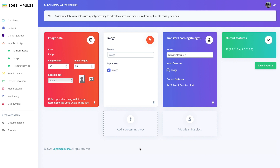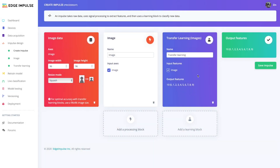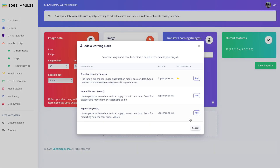The next step is to create the embedded machine learning model, which we call the Impulse design. The first step is to generate an impulse which applies signal processing and machine learning blocks to your training dataset and prepares it for feature extraction.